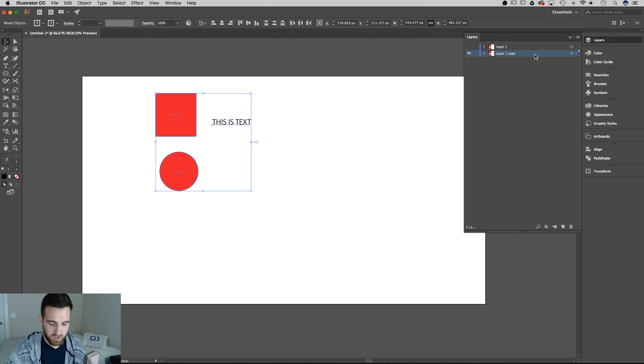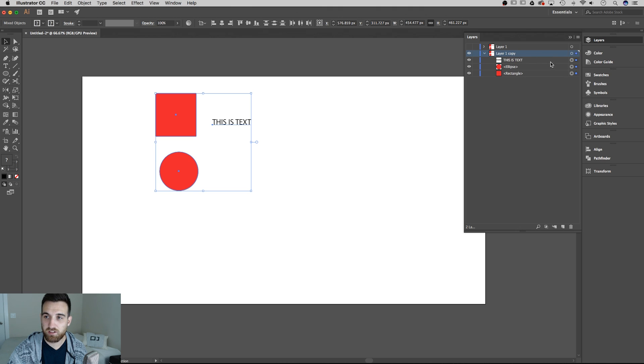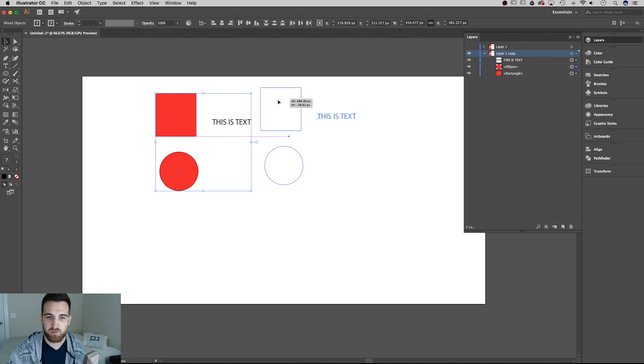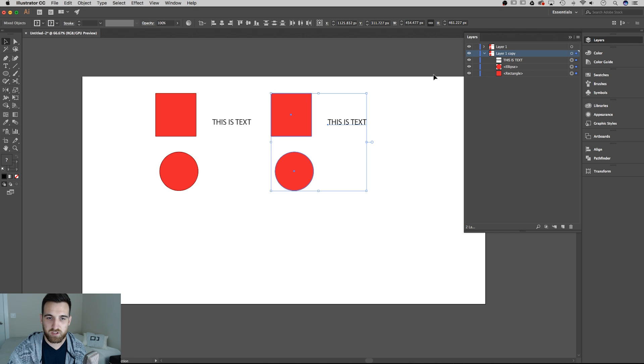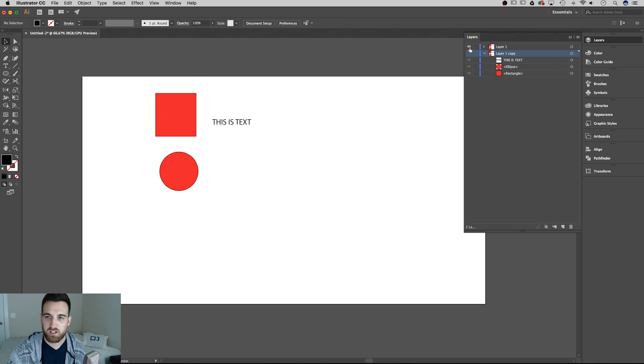Also if you hit option or alt and click on that layer, it'll select all of the objects in that layer and then you can move them individually. And then I could show that first layer and I've got a second layer here and I can hide and show them as needed.